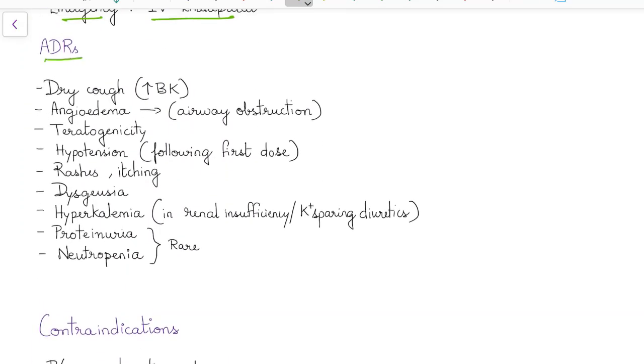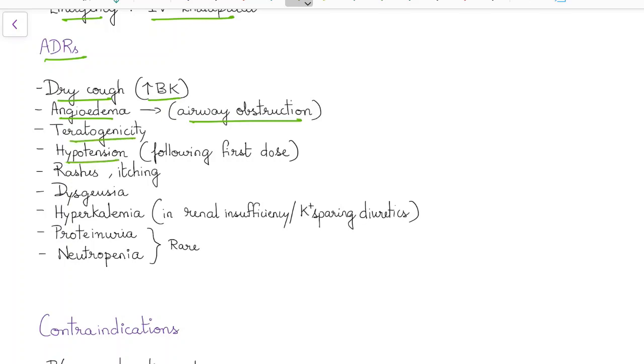What are the adverse drug reactions of ACE inhibitors? ACE inhibitors can cause dry cough due to increase in bradykinin. They can lead to angioedema causing airway obstruction, teratogenicity, hypotension following first dose, rashes and itching, and dysgeusia.